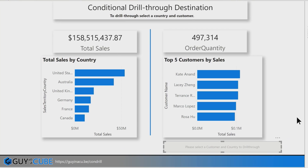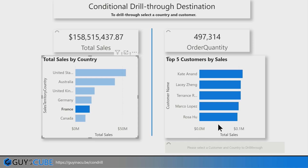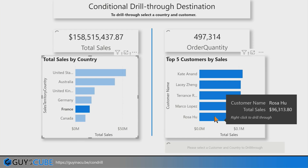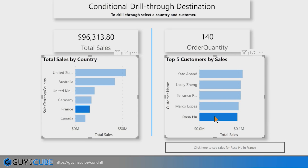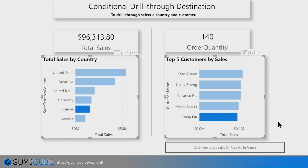And now you can see it says 'Please select customer and country to drill.' So if I choose France, and then select Rosa, now you can see it's saying 'Click here to see sales for Rosa in France.' It just works. I love it. It's bananas. I'm so excited — I'm getting a little hot and bothered because this is so nice and it just works.